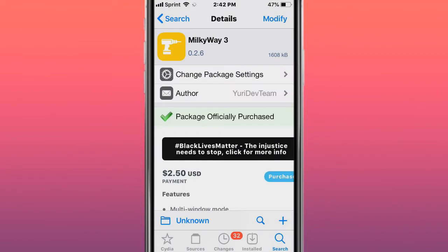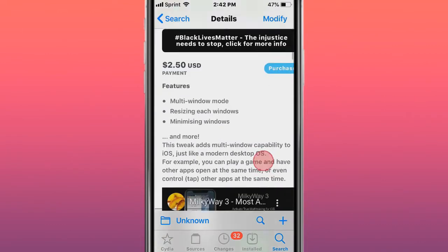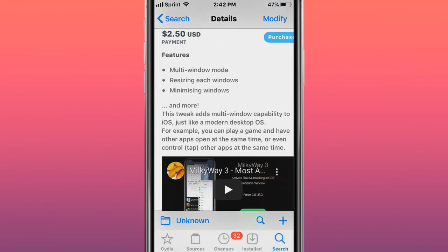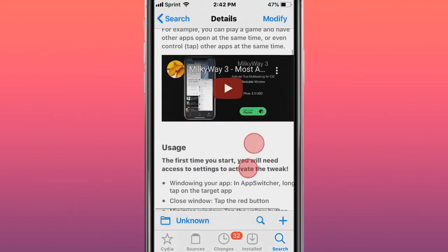This tweak is called Milky Way 3. It's the most advanced tweak for multitasking. You can use multi-window mode, resizing each window, minimizing windows.